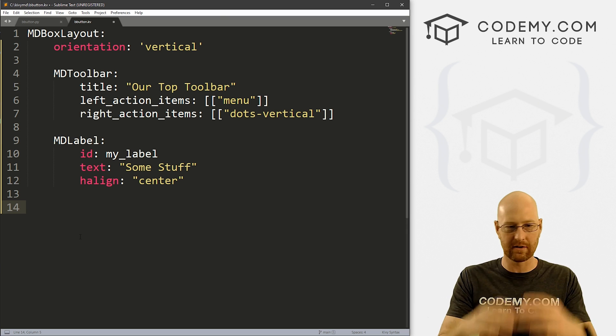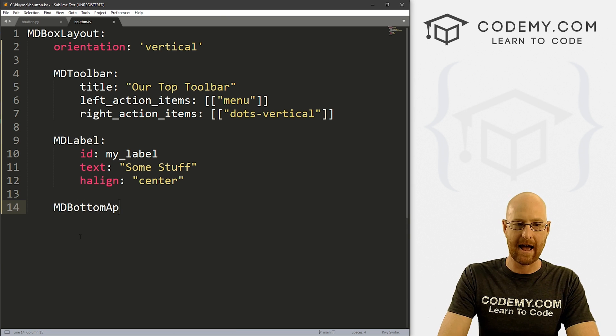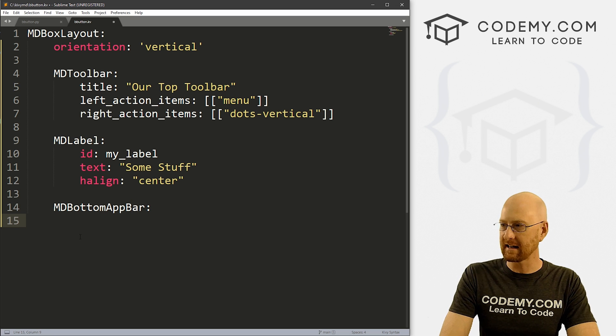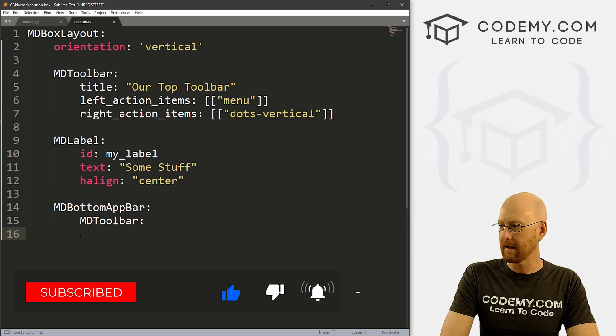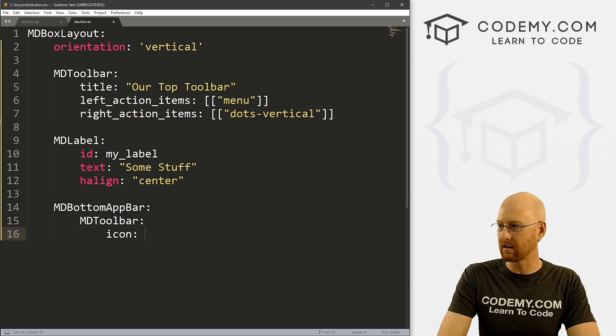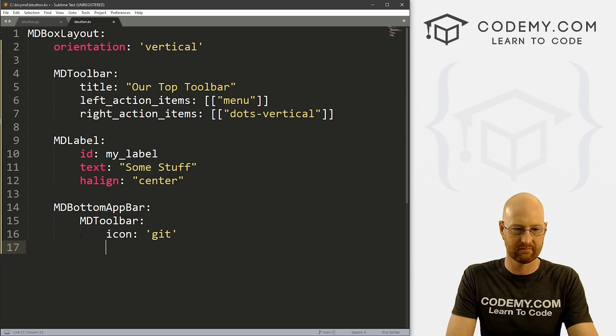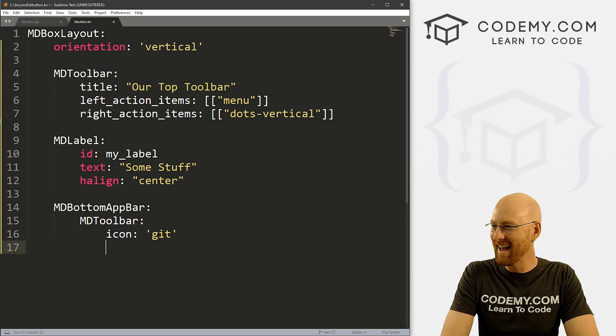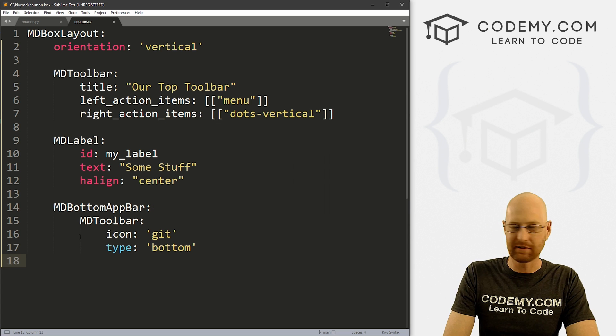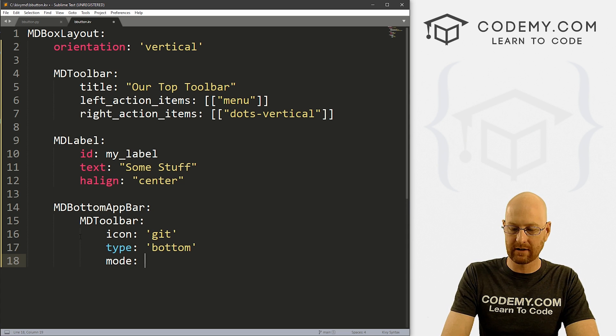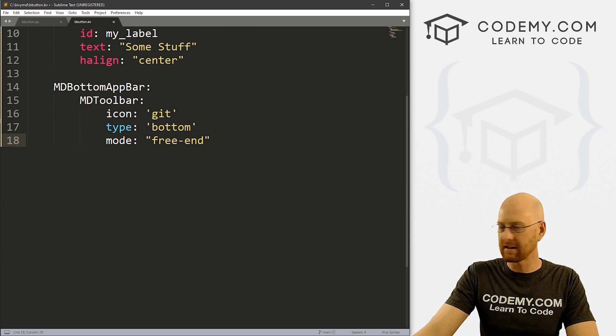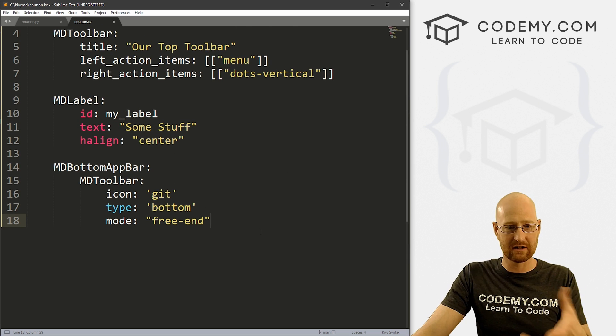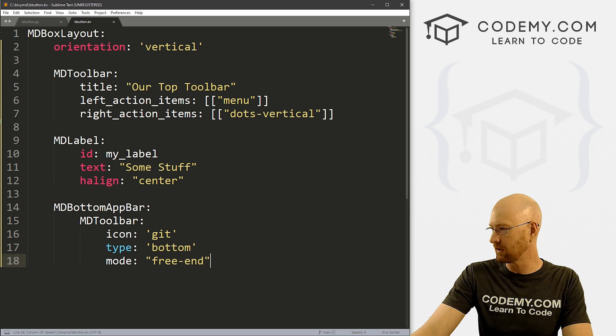Now we want to work on this bottom toolbar. So we start by giving this an MDBottomAppBar. And then inside of here, we want to give it an MDToolbar. Now inside of this, we can define what we want. So let's give this an icon of git, and we're going to use any icon you want, but just use git because we're doing coding stuff. And let's give this a type of bottom, because we want this guy on the bottom. And we want to give this a mode of free-end.